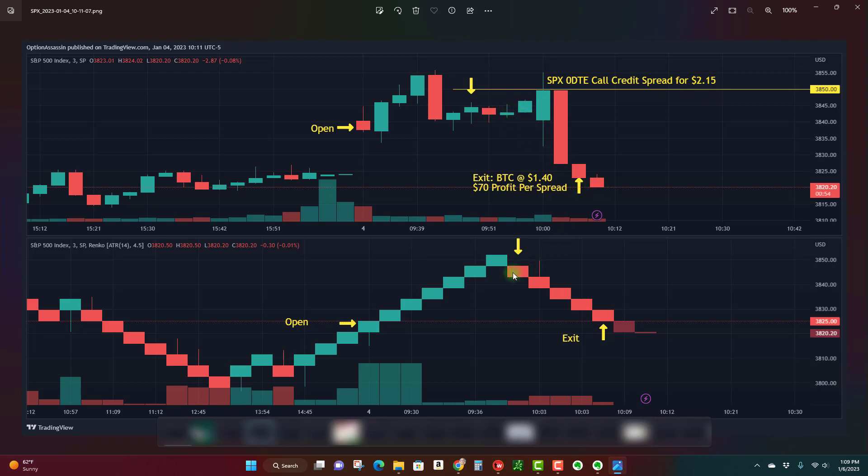We can see the Renko brick trend actually reversed and we had a few candles down. I ended up taking profits pretty quick. I took profits about 15 or 20 minutes later. I was able to book about 30% of the profit, which was about $70-75 per spread minus commissions, in about 15 or 20 minutes.